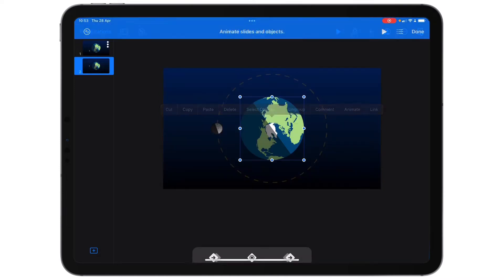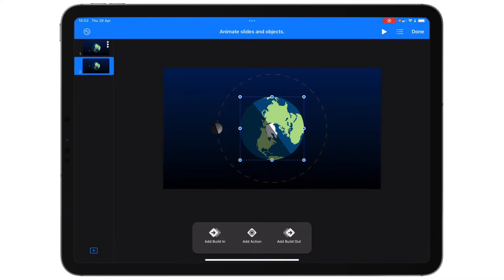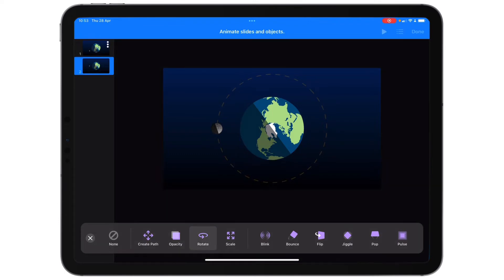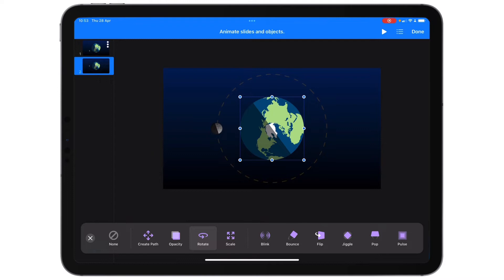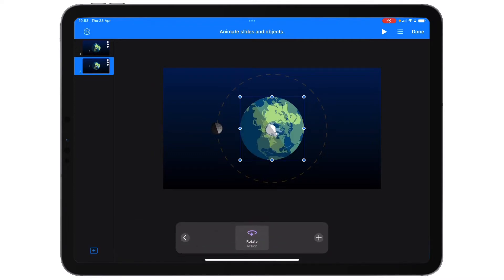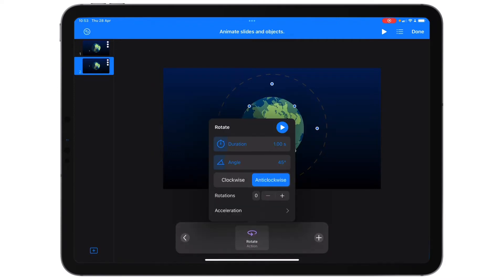What I've done with each of these is I've made sure to align them to the centre — it's a good way to make sure that you're in a good position. For the Earth rotation, I'm just going to tap on it, tap Animate, and I'm going to choose Rotate.